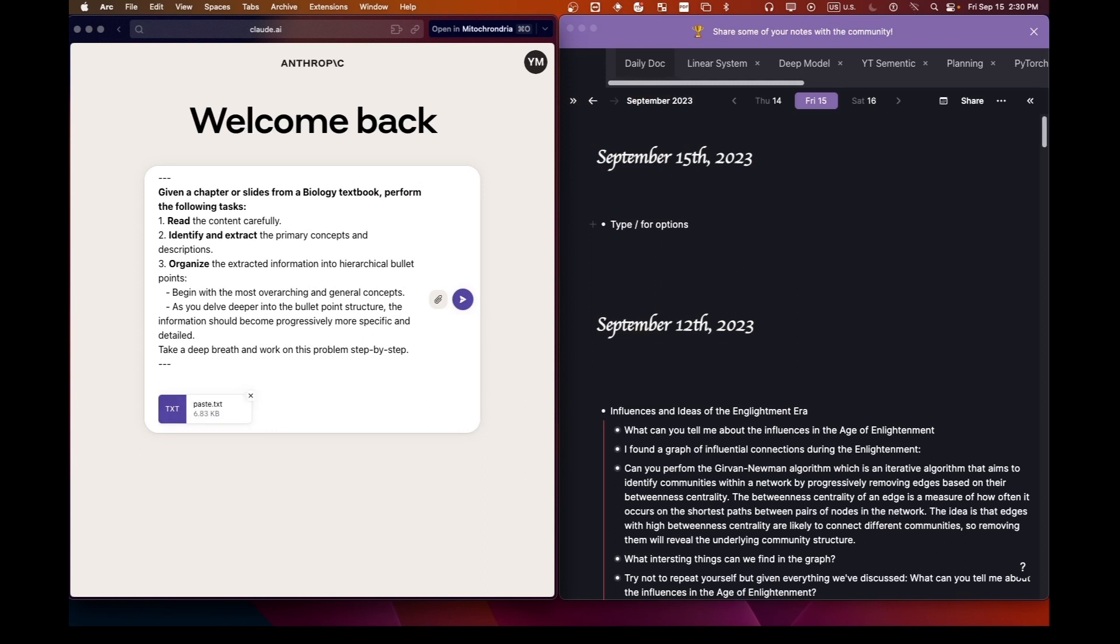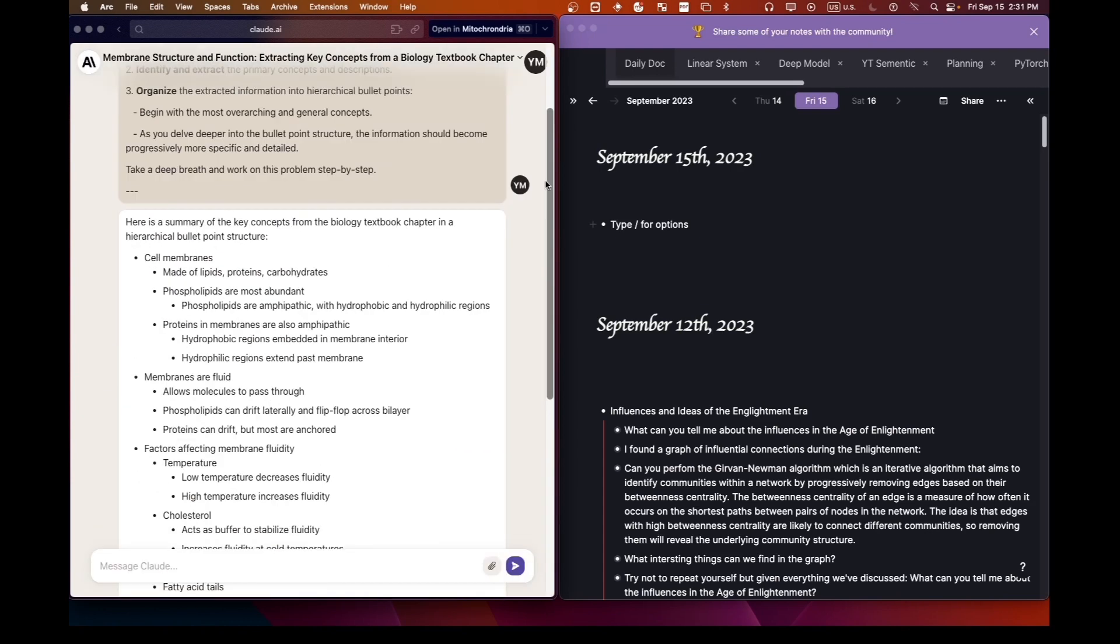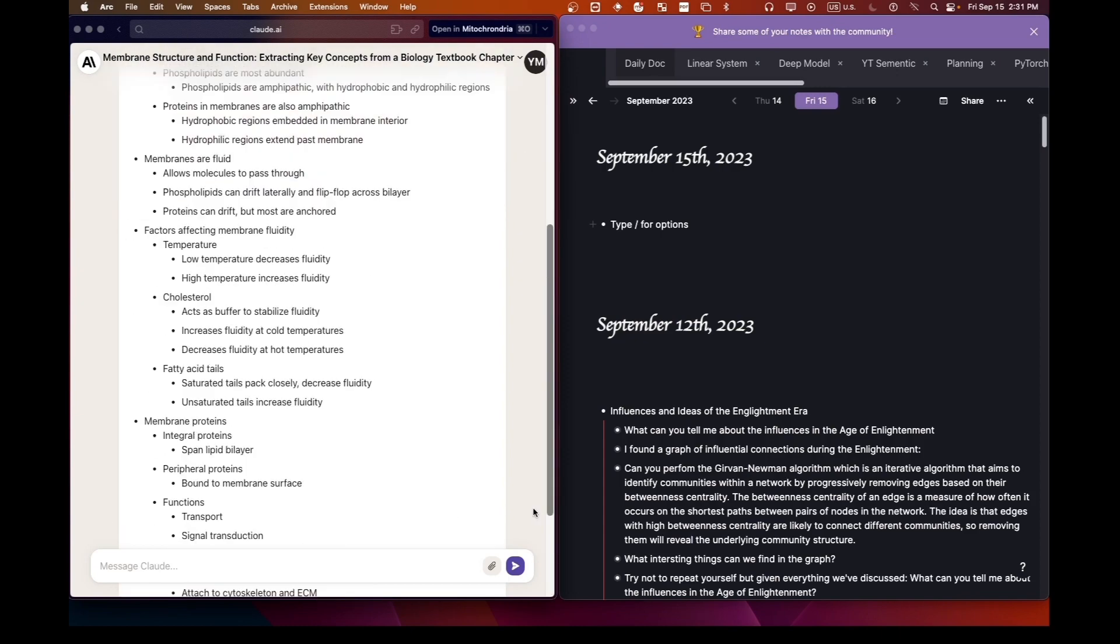When you do, you'll notice a paste.txt file. You can also upload documents. But remember, there's a 10 megabyte limit. I'll initiate the content generation. This might take a few moments, so let's fast forward.